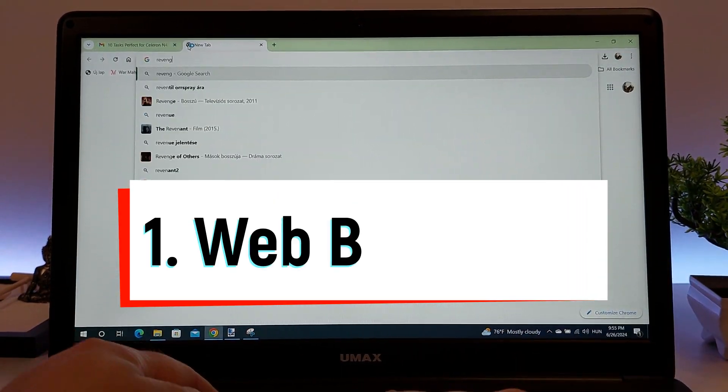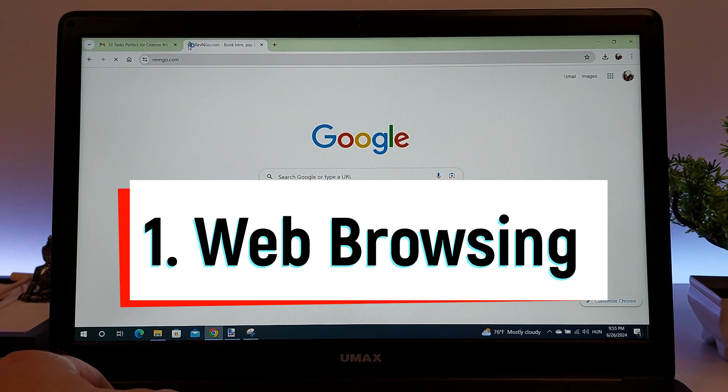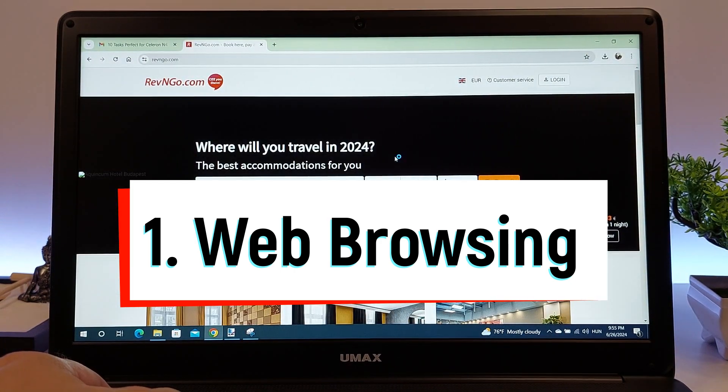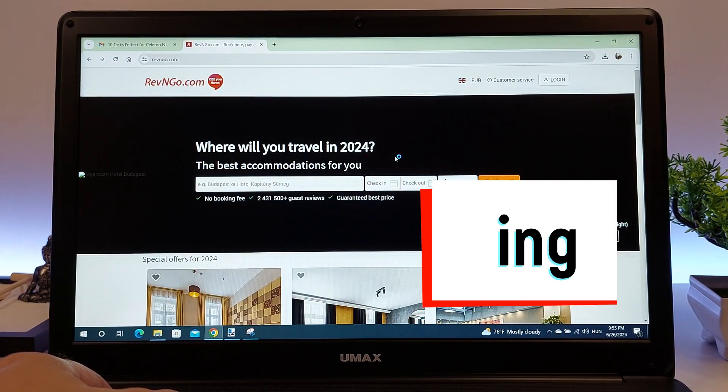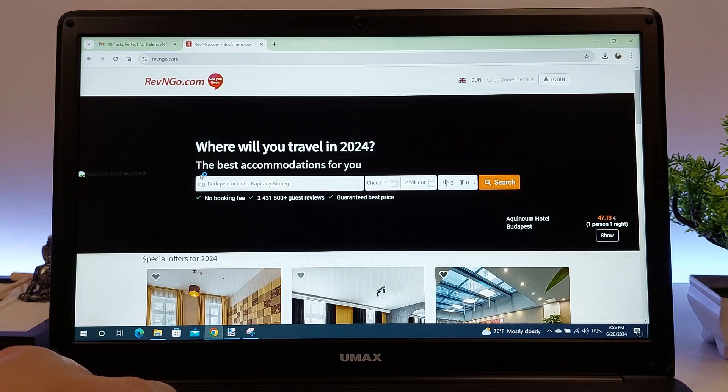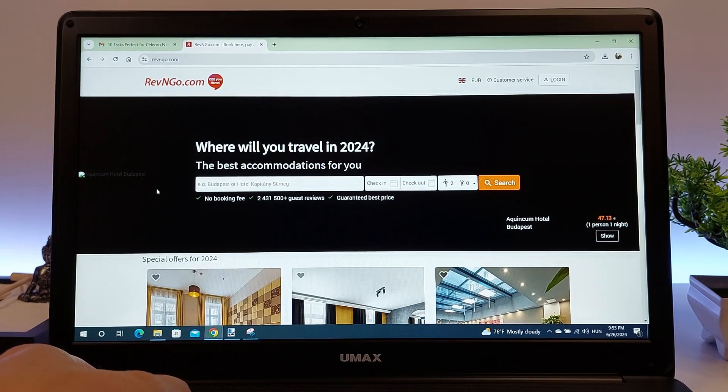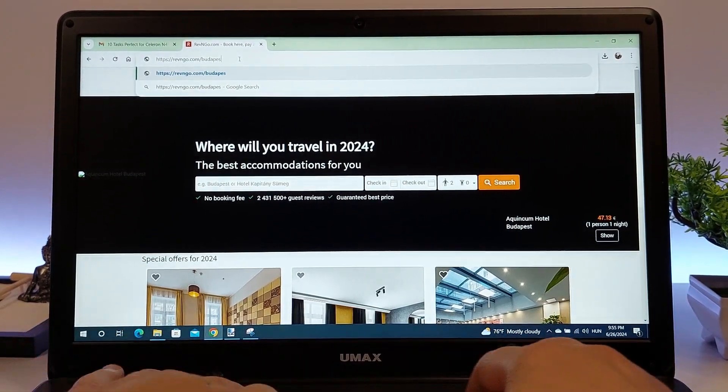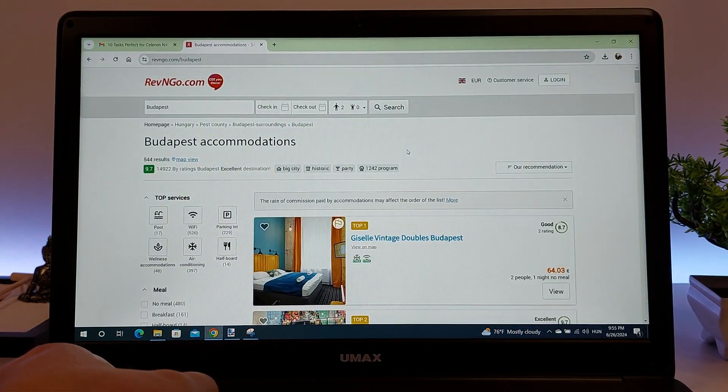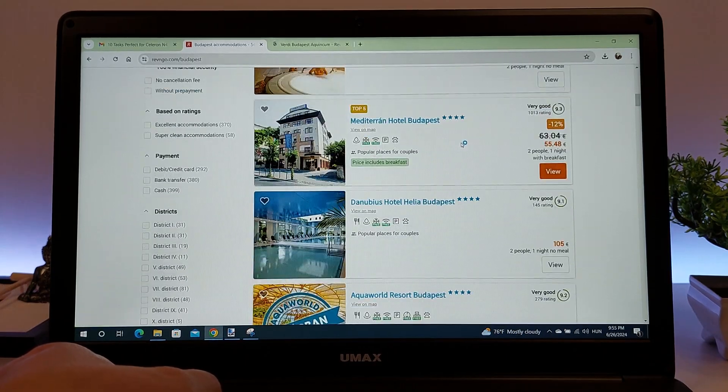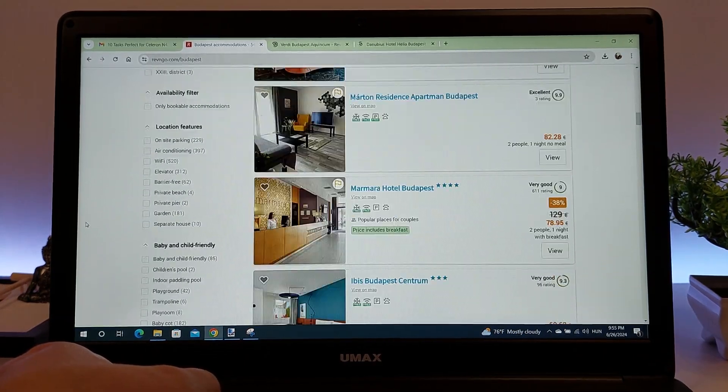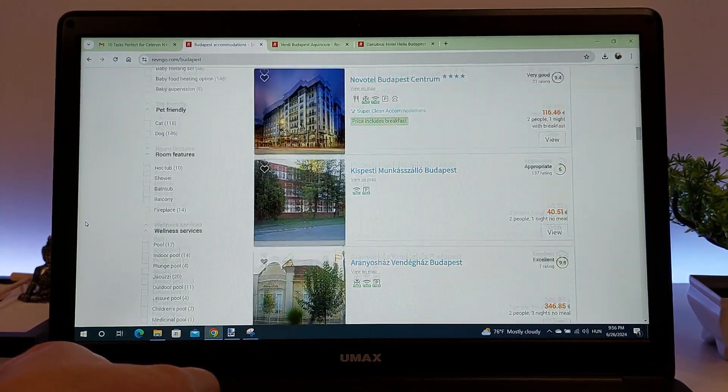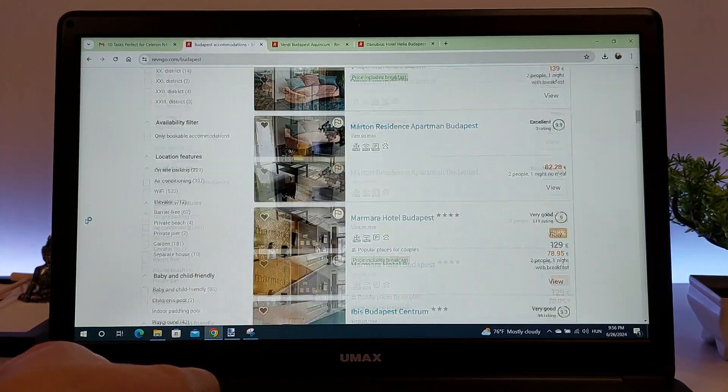First up, of course, is web browsing. A laptop equipped with a Celeron N4100 processor handles online browsing tasks with ease. Whether you're reading the news or using social media like Facebook, Twitter, or Instagram, browsers such as Chrome, Firefox, or Edge run smoothly on this hardware.